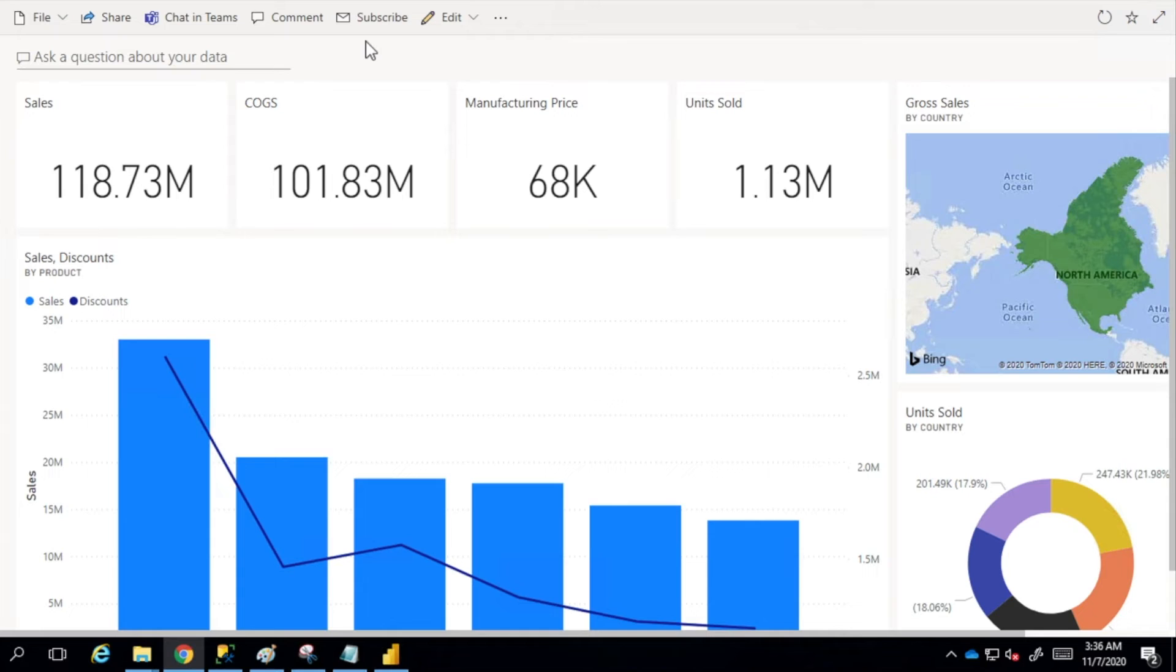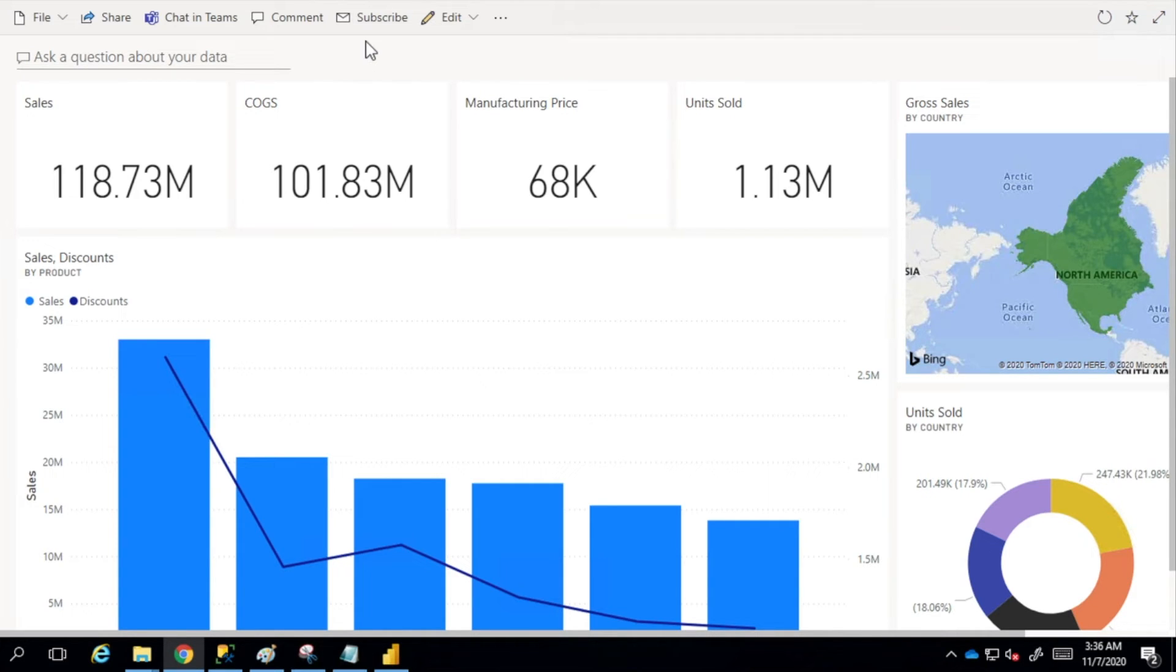By the way, I'd like to tell you that this would happen automatically once you're working on your dashboard and your data is getting refreshed. Whenever your units sold or any other metric is going above or below a particular threshold, the alert is going to trigger.